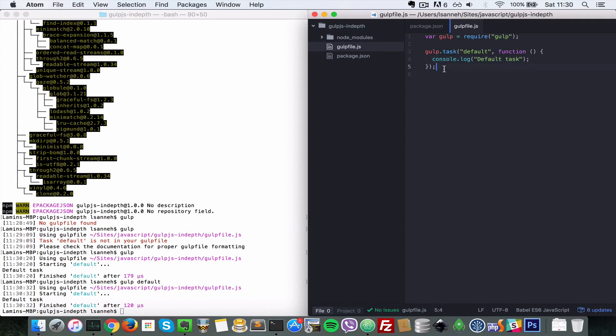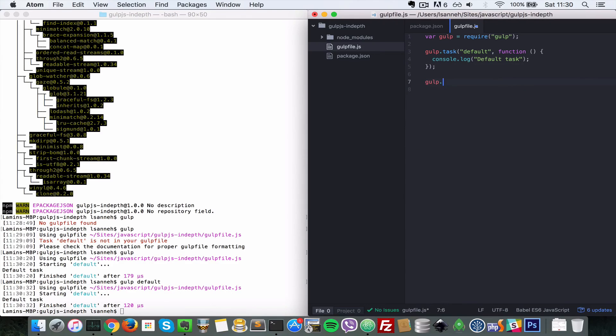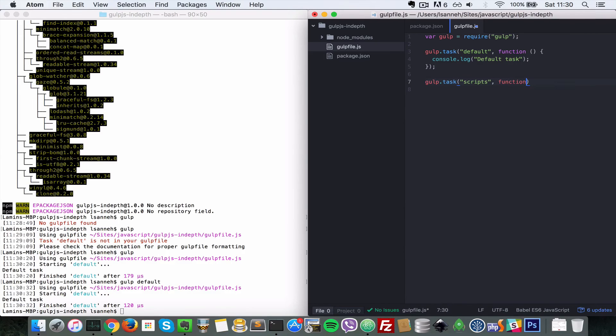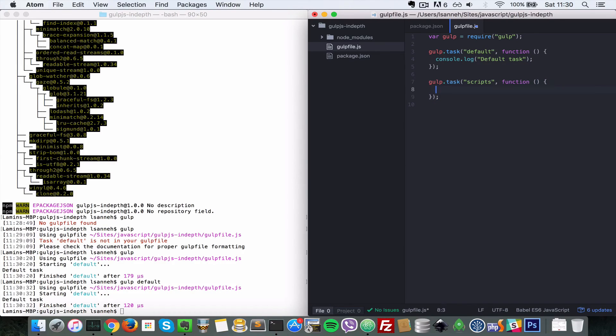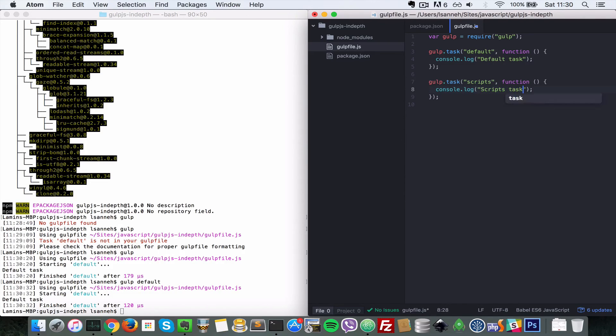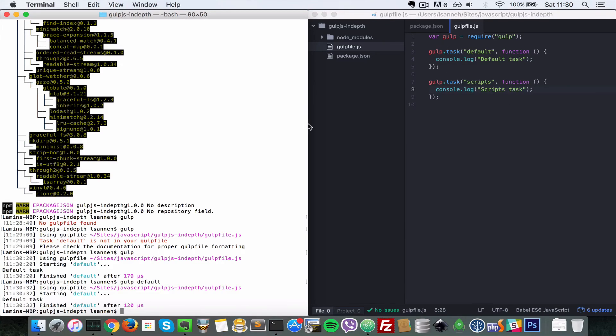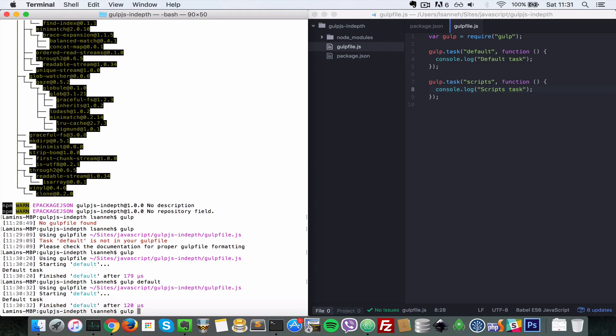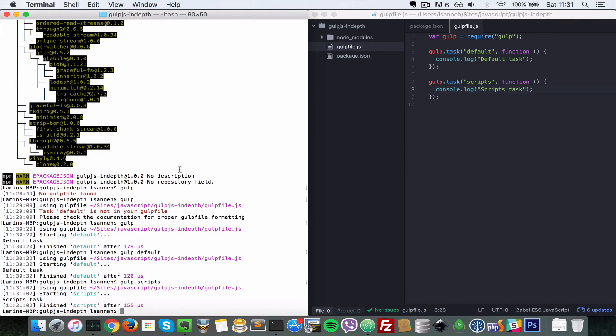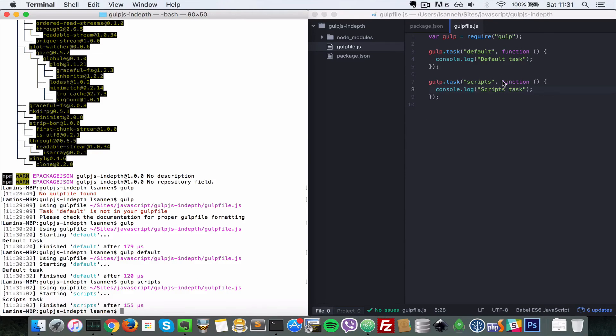So let's create another task. Let's do gulp.task and let's say scripts. Then inside here, console.log 'scripts task'. So to run this second task that we created, all we need to do is say gulp and then give the name of the task as the first argument. So let's do scripts. Press enter and as you can see it ran what was inside the function and then it outputted 'scripts task'.